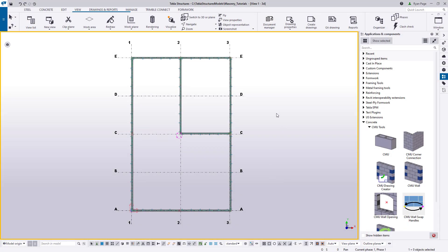For the first portion of this lesson, we'll be creating a set of new walls on the second grid in our model. This will allow us to practice the tools and concepts from previous tutorials, as well as provide a fresh palette to try out some other basic masonry applications.